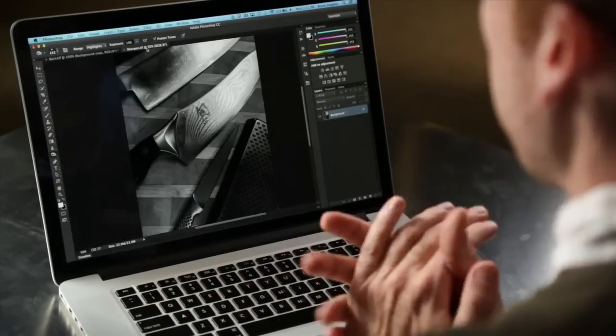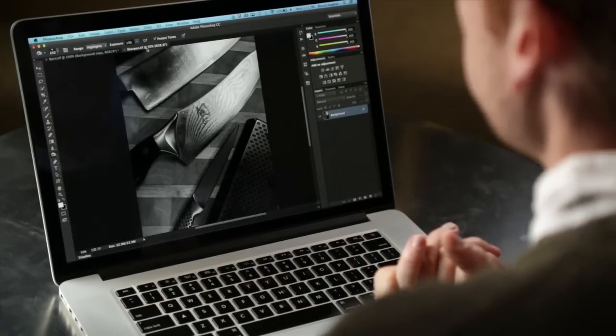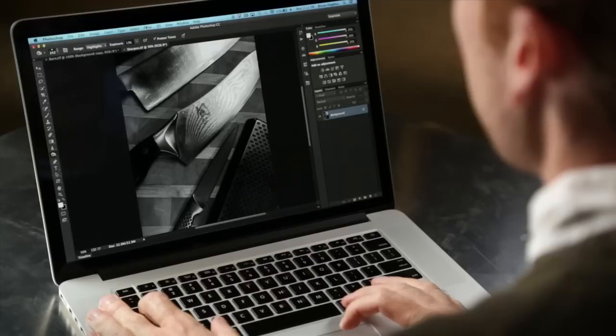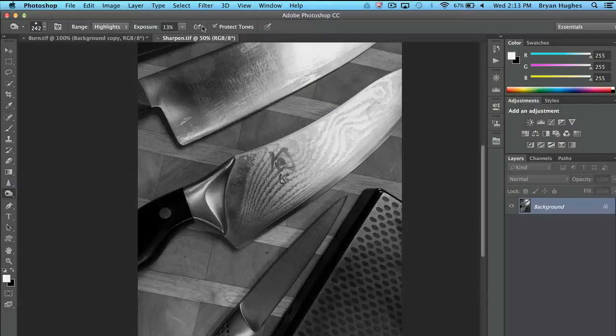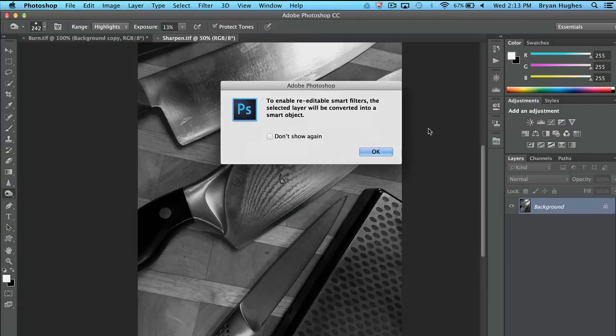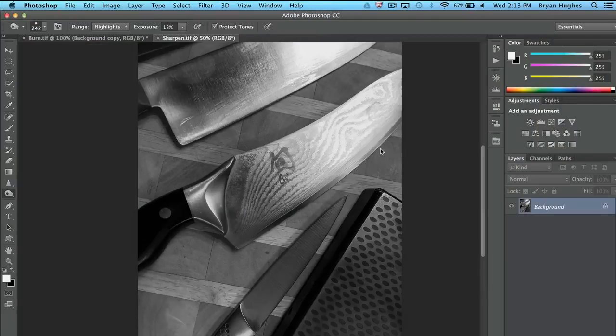Let's talk really quickly about sharpening. This is something that's often misunderstood. And this is another one where I like to use a non-destructive method of doing this. So the first thing that I'll do is I'll convert this for smart filters. And that's going to essentially turn this into a filter layer.